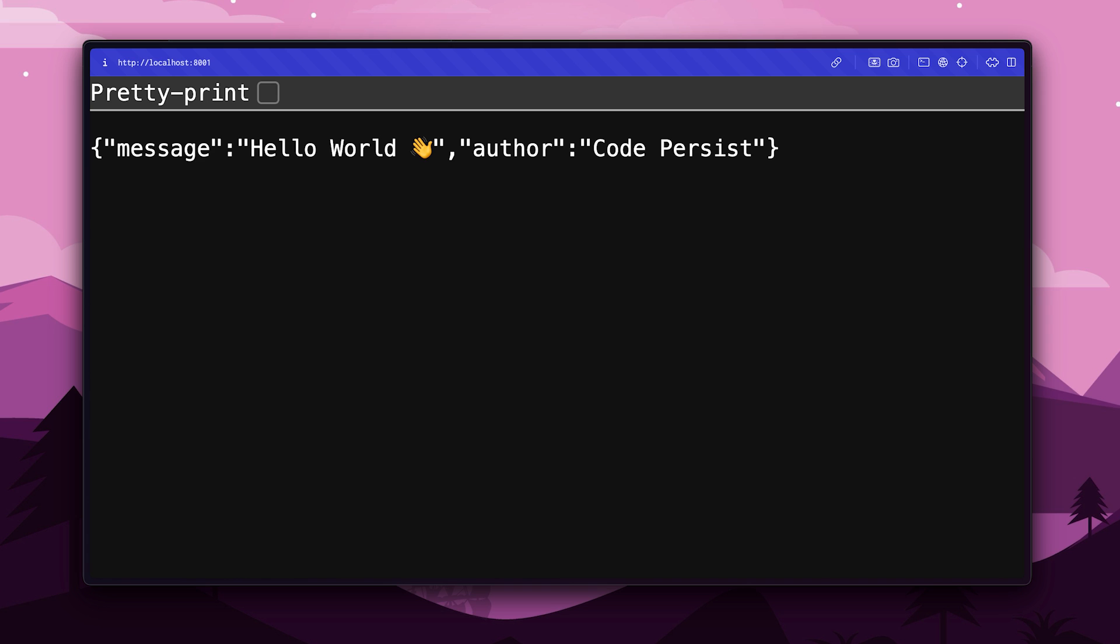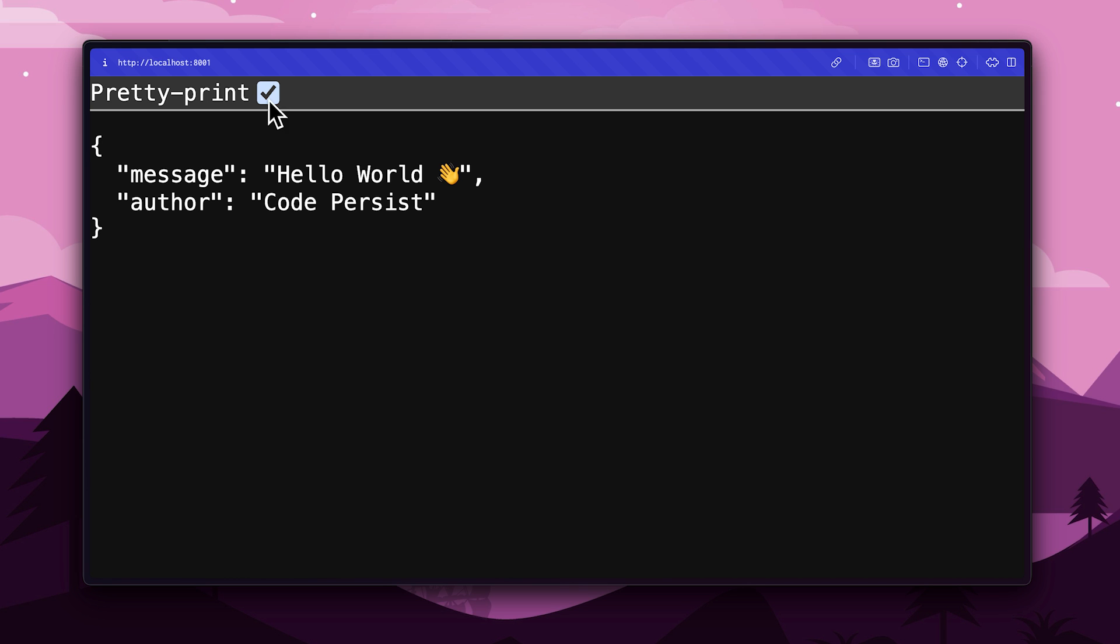Now, to see this in action, we can navigate to localhost at port 8001. And, there we go, now we have the most boring message in code, which is, Hello World.